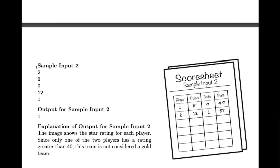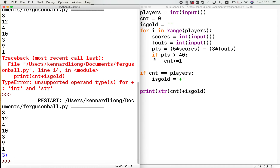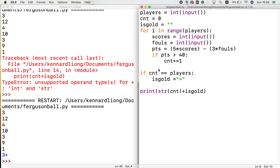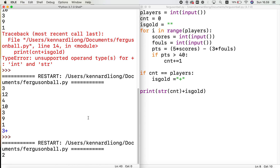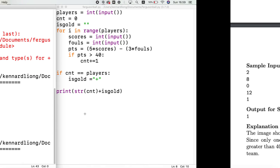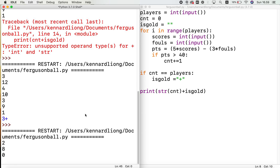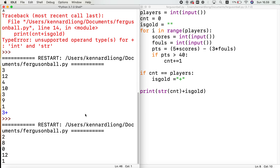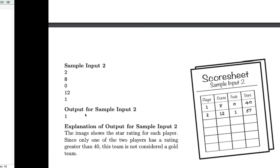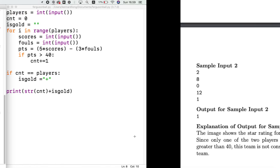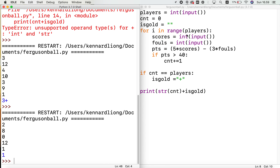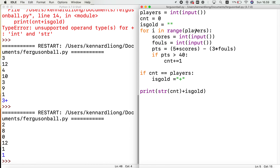Let's try the second test input, where it's just two players: 2, then 8 and 0, then 12 and 1. And that's exactly what the expected output is. Alright guys, that's it — thanks for watching.